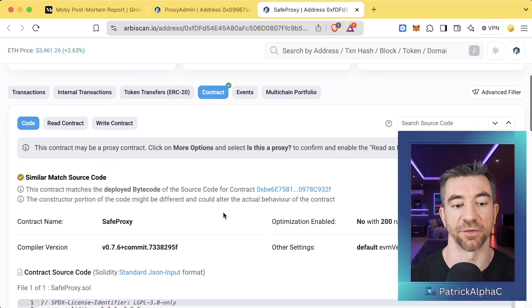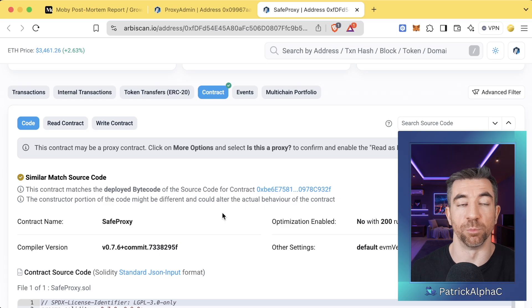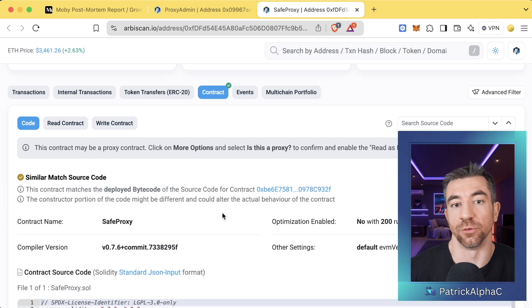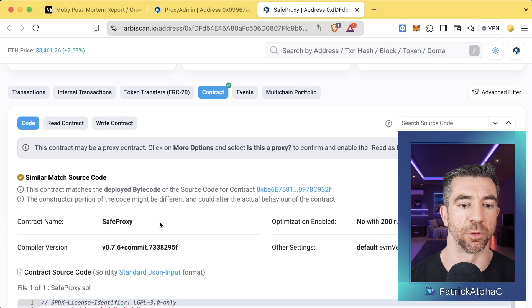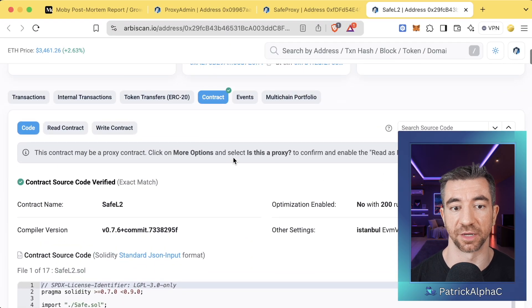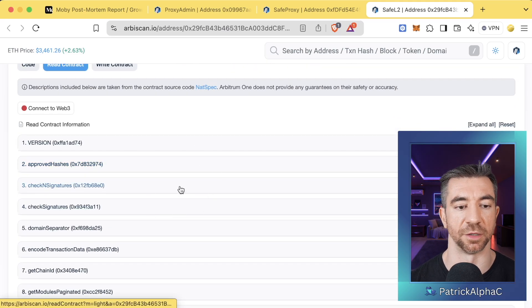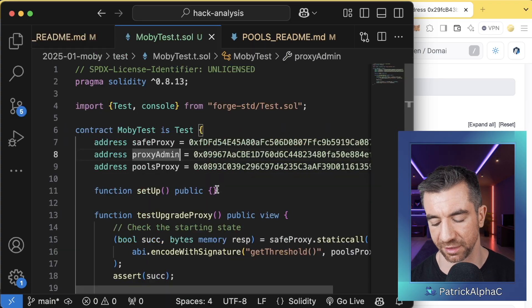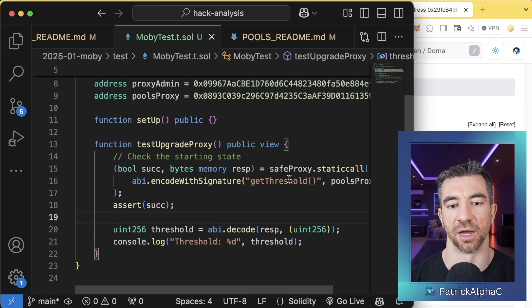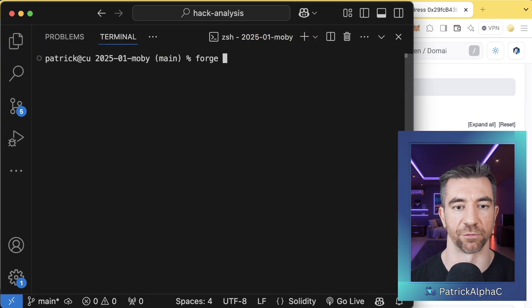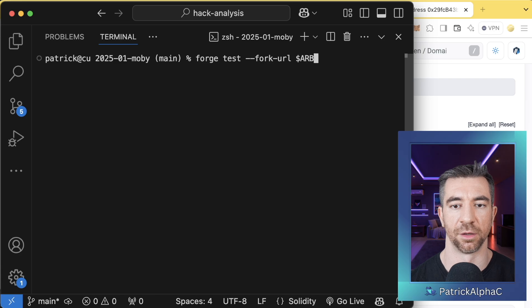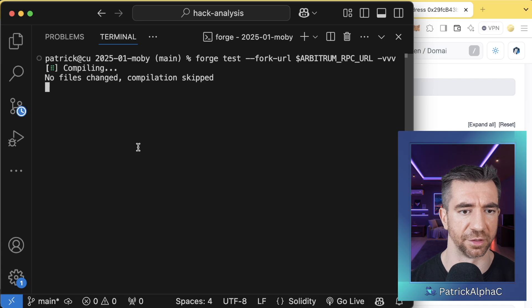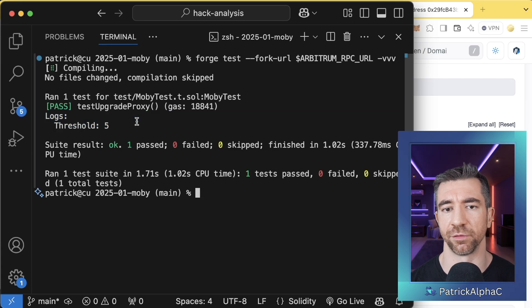But so the safe proxy basically asks a multi-sig wallet, a safe multi-sig, can I do this function? Can you guys sign off on this? And once again, if you go through the safe proxy, go through its storage, you find the storage slot. We are able to actually find the safe multi-sig in here. And this obviously is a proxy. So if you try to read it on Etherscan, it's not going to work. So instead, I wrote a little test here in my Foundry project to get the threshold, get the number of owners. And I'll even show you that forge test --fork-url arbitrum RPC URL -VVV. And we'll get this kicked out threshold of five.